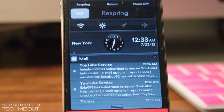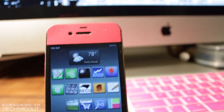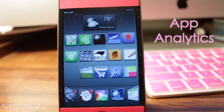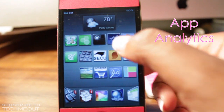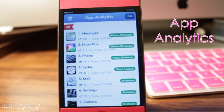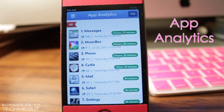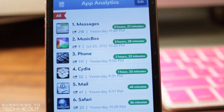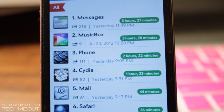We're going to go on to tweak number three, which is App Analytics. What this particular application does is it allows you to keep track of how much time you spend in each application on your device. So you can figure out how long you've spent in Safari, your mail application, Settings, or even Cydia.